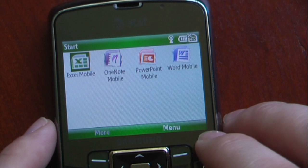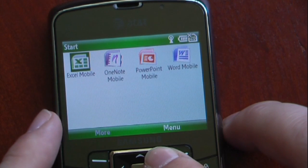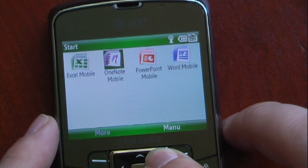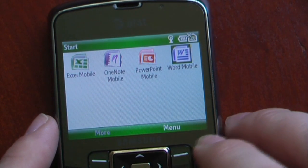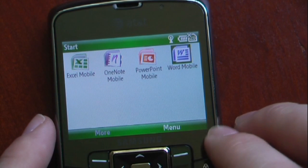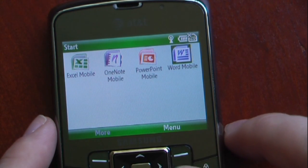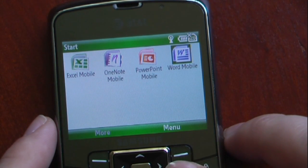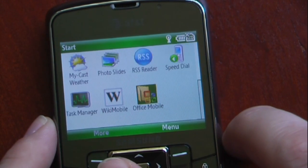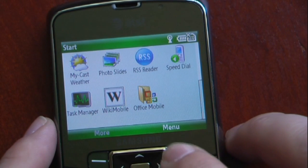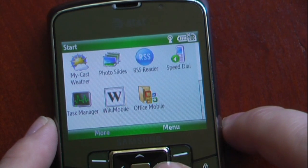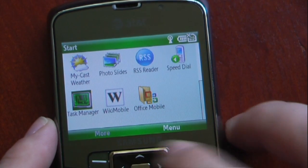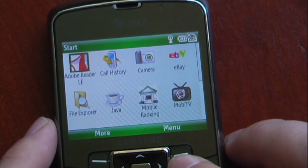You have Office Mobile, so it comes with Excel. I added OneNote Mobile. It comes with PowerPoint and Word Mobile, so these will sync up directly with your PC, which is very nice. We have Wikimobile, which is another Java-based program, and Task Manager.